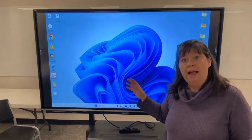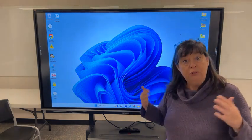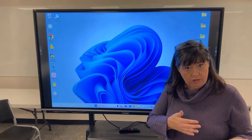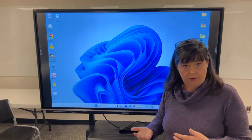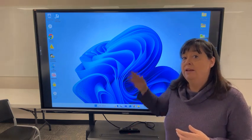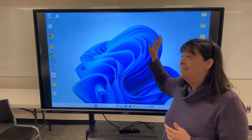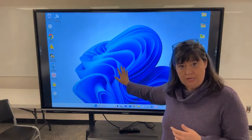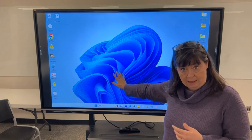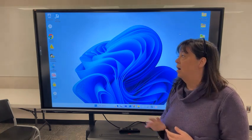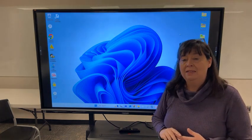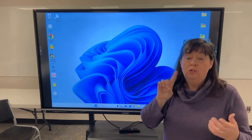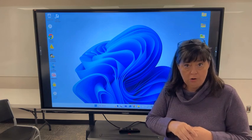ViewSonic has multiple toolbars, and some of them have more functionality than others. When you are in your display mode — so I'm displaying my HDMI, I'm displaying my teacher laptop — I have got access to one type of toolbar called the floating toolbar.